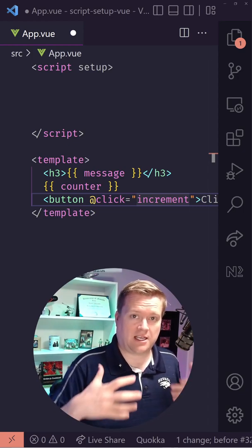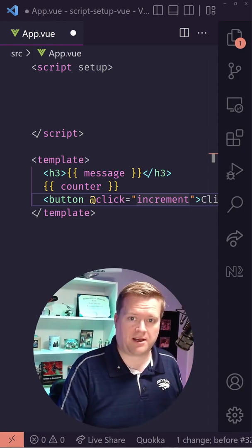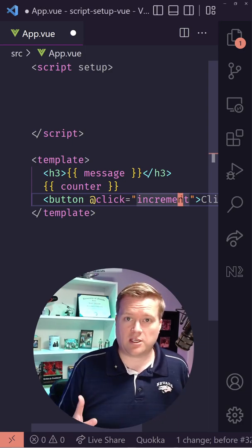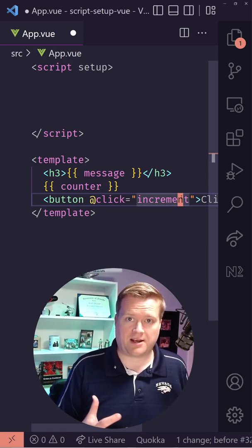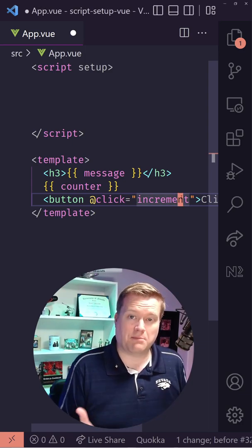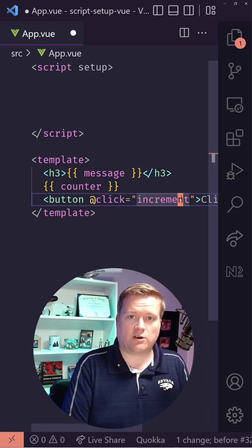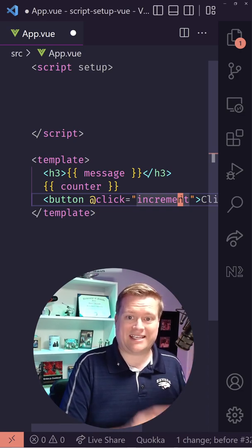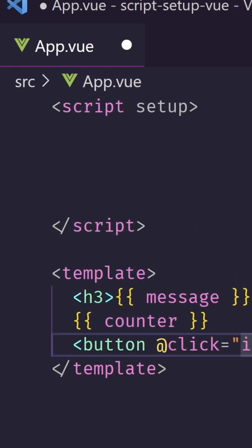So Script Setup uses the Composition API. And essentially, you can do everything you do in the Options API, but using the Script Setup, and it's much easier. First, the only thing you need to do is make sure you add the setup to the script inside your single file component.